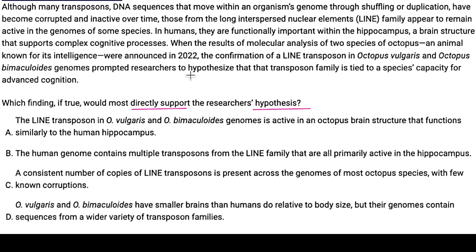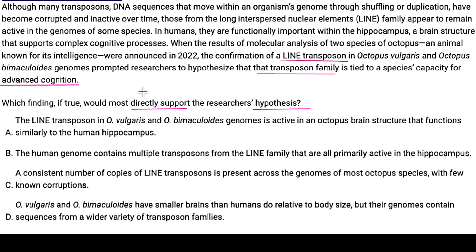The passage says researchers hypothesize that that transposin family is tied to a species' capacity for advanced cognition. It says 'that transposin family,' so I need to figure out what is being referred to. Going back a sentence, I find 'line transposin.' So I'm looking for line transposin tied to advanced cognition in my answers. Do I know what line transposin means? I have no idea — and it doesn't seem to matter right now.